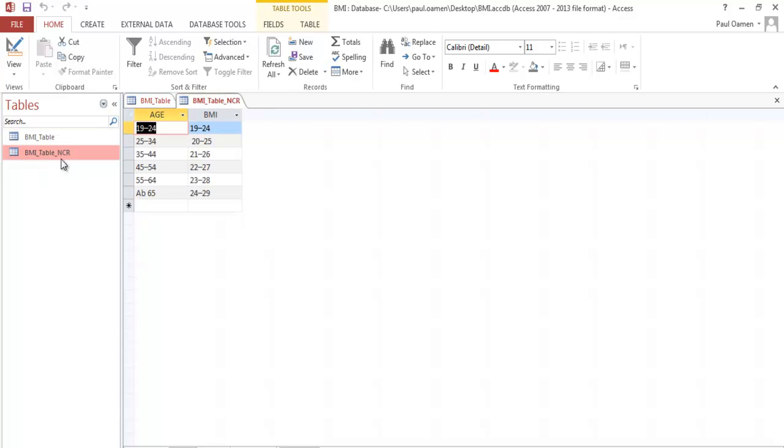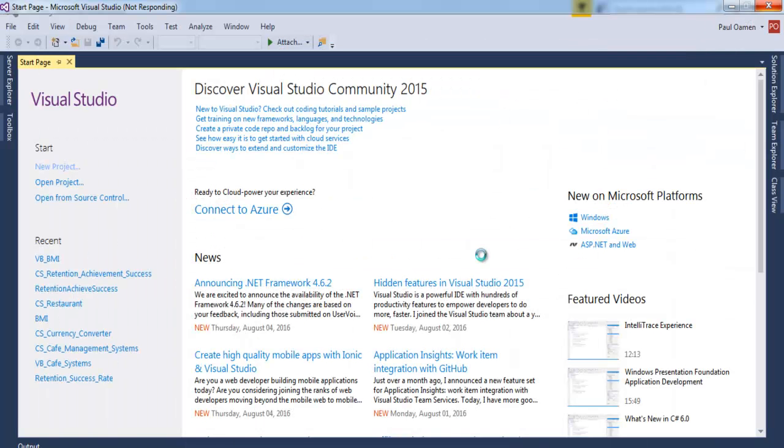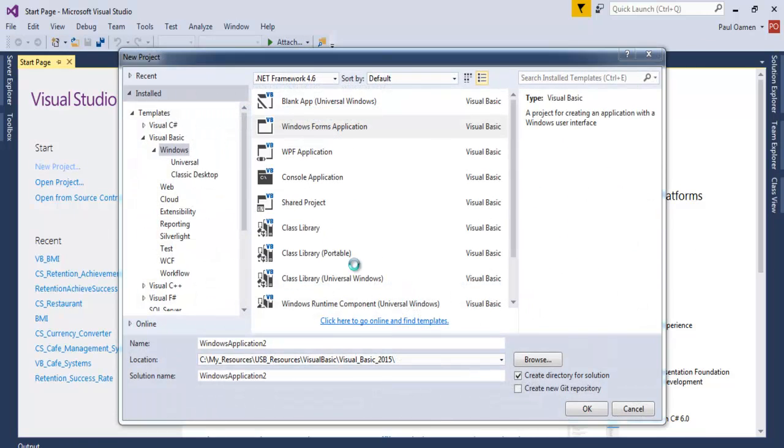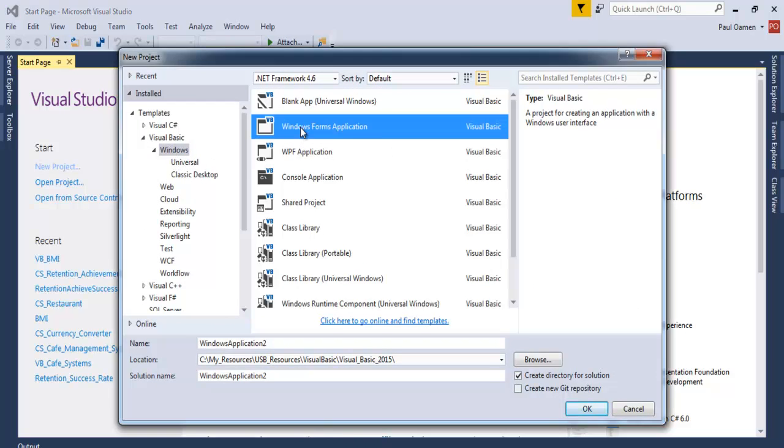I also have the BMI table that deals with age range. So I'm going to minimize that. Let's come in here. Now that the dialog box is ready, we're going to select Windows Form Application.